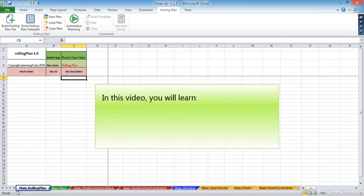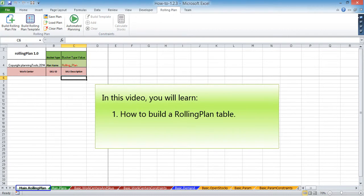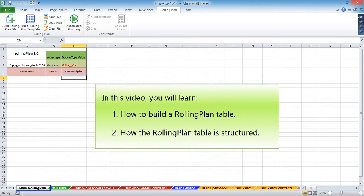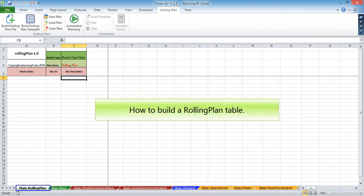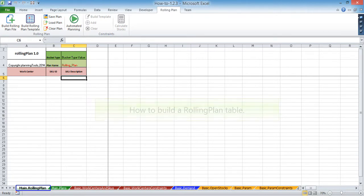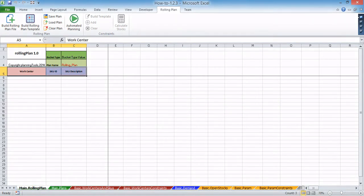In this video you will learn how to build a rolling plan table and how the rolling plan table is structured. The main rolling plan worksheet is the place where planning is done.